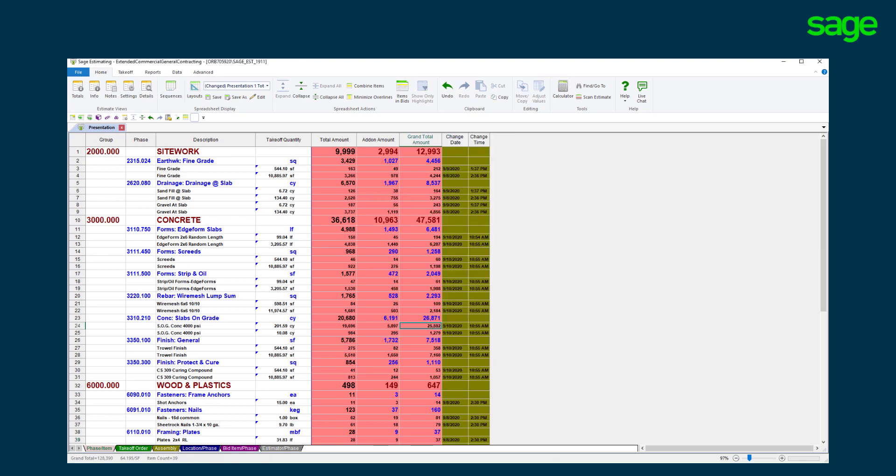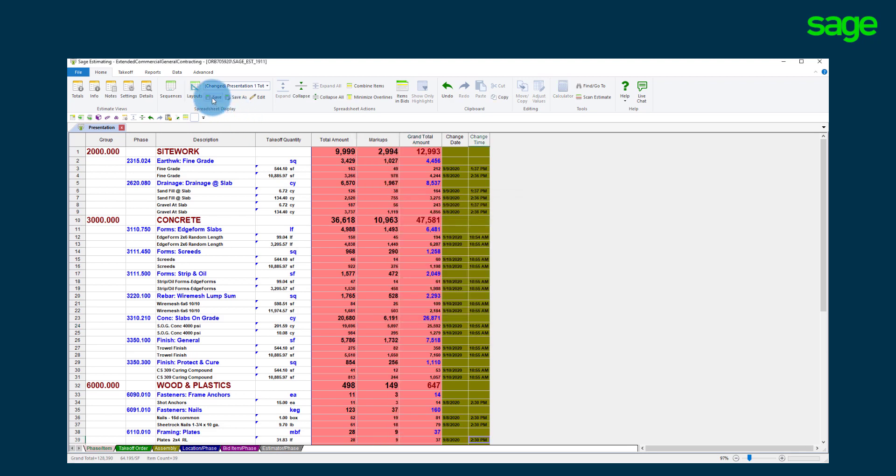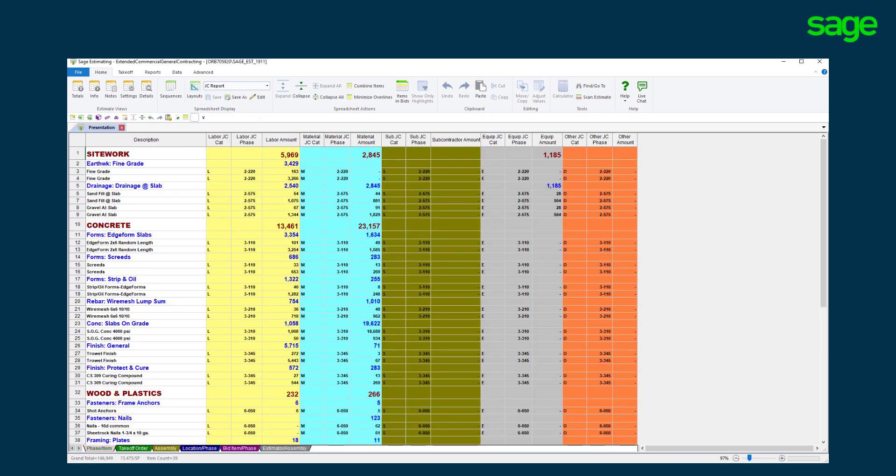Modify the column name to your naming convention. Once completed, save the layout for future use. This layout reveals the accounting job cost code structure and how it will be summarized in your SAGE job cost accounting solution when the job has been awarded.